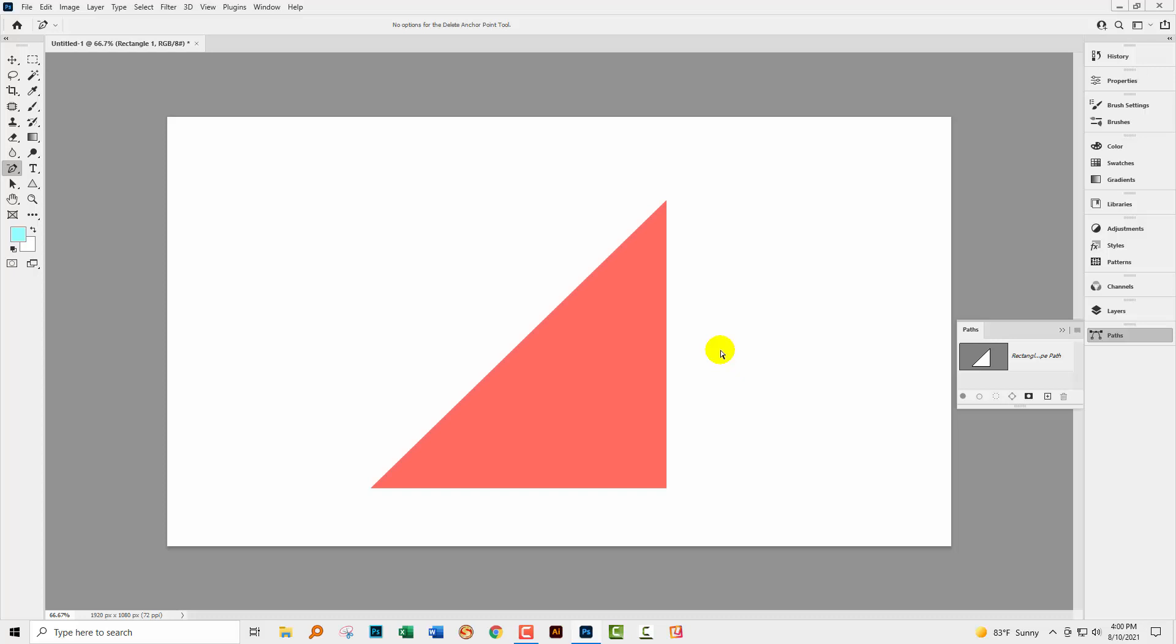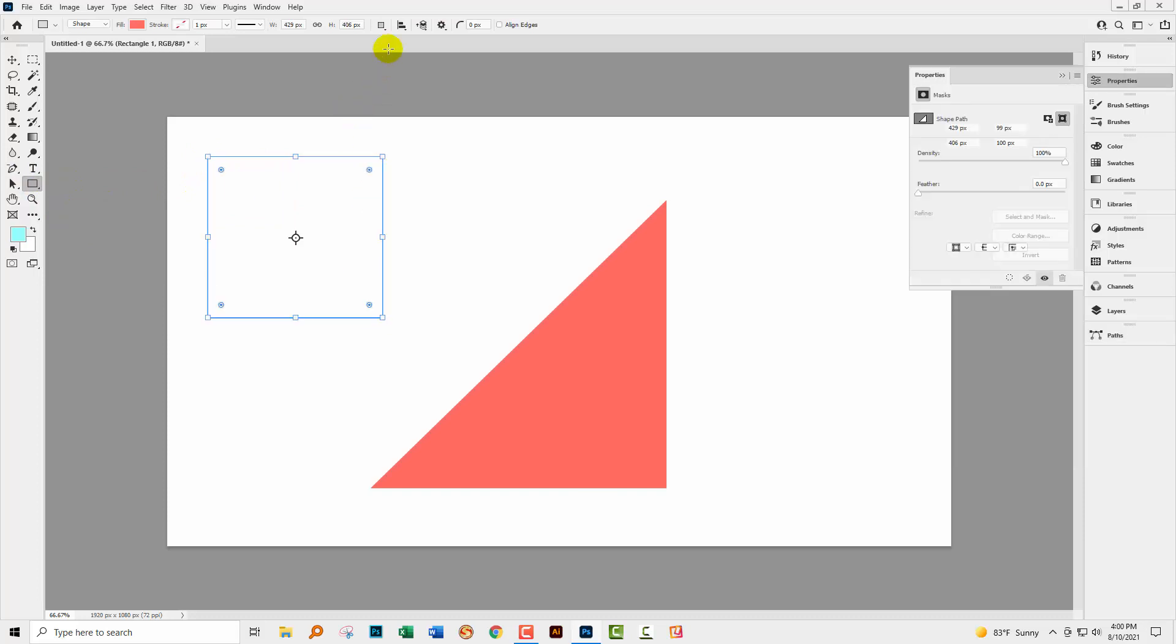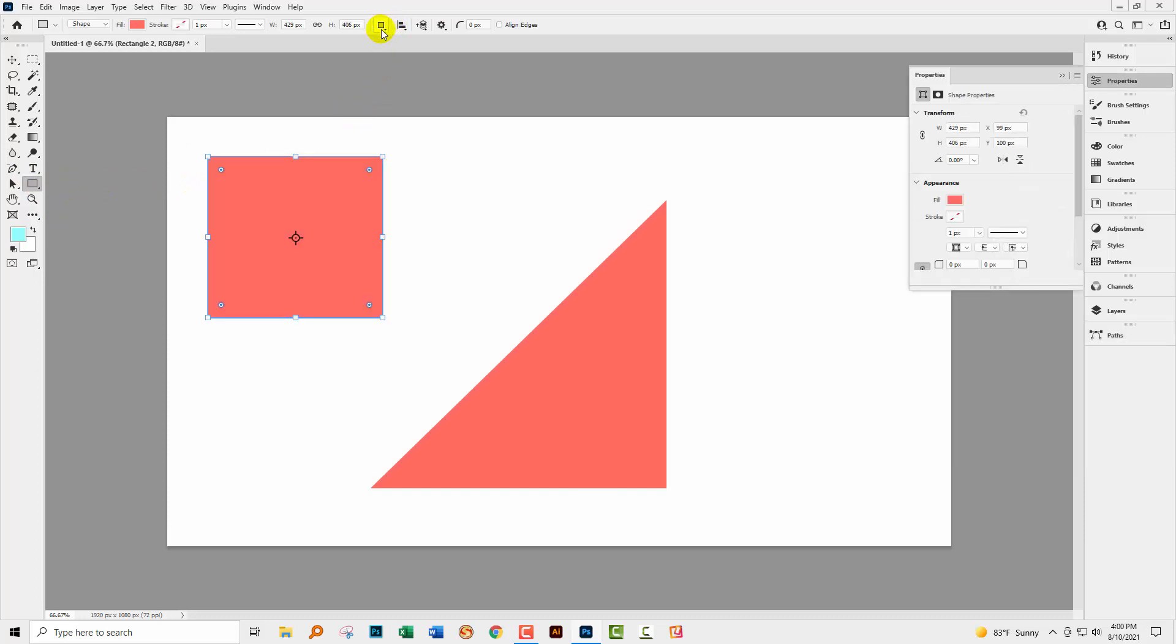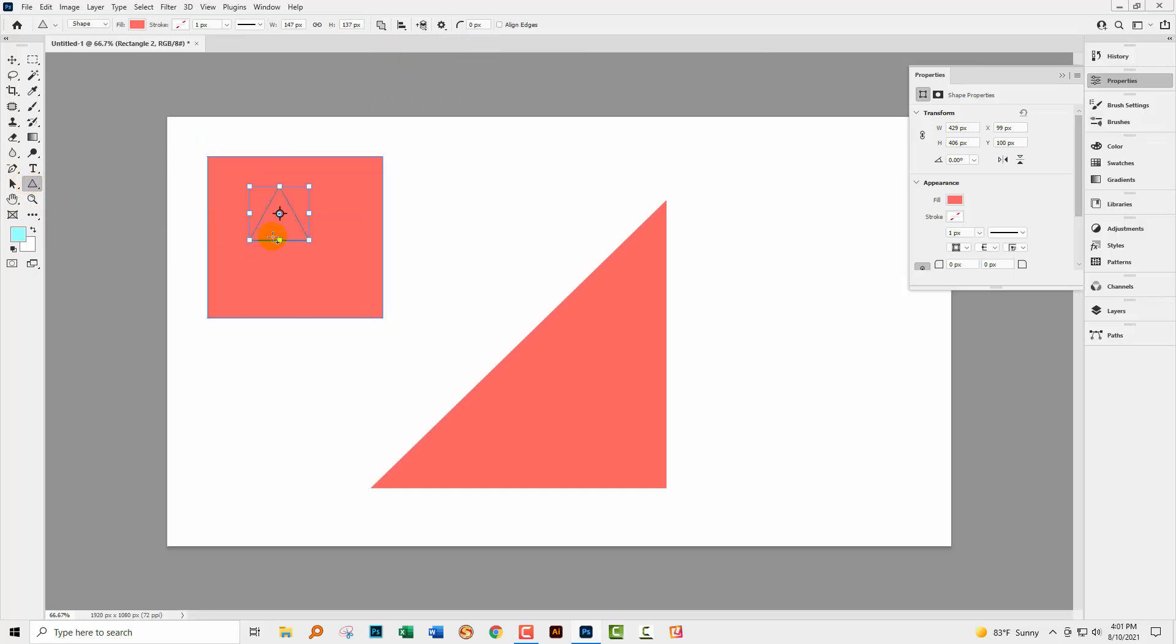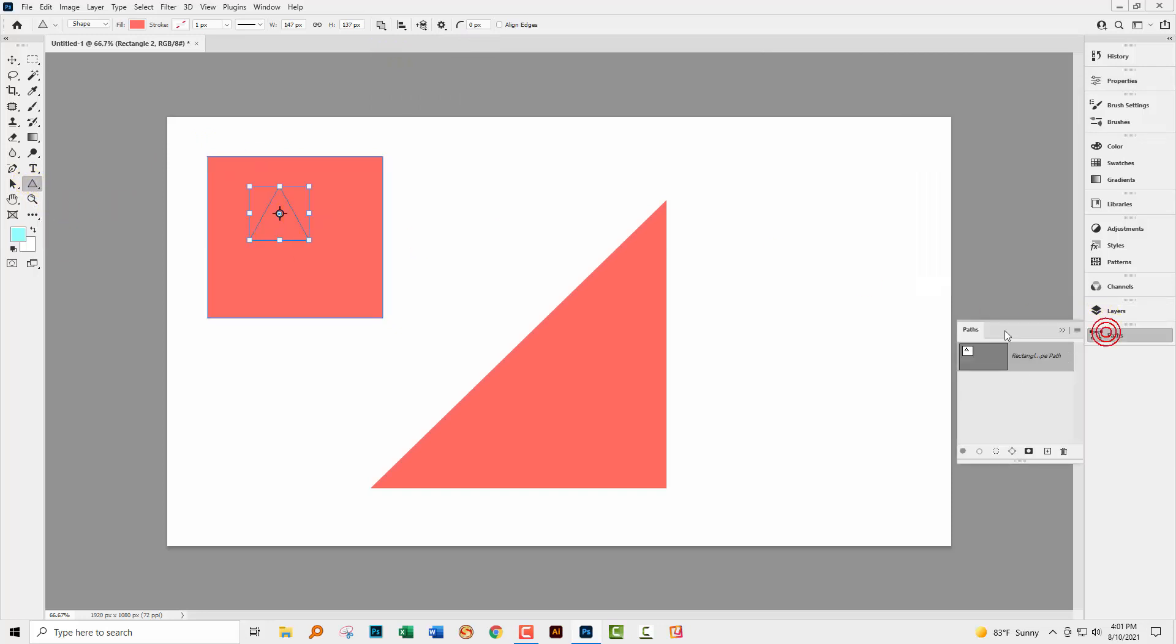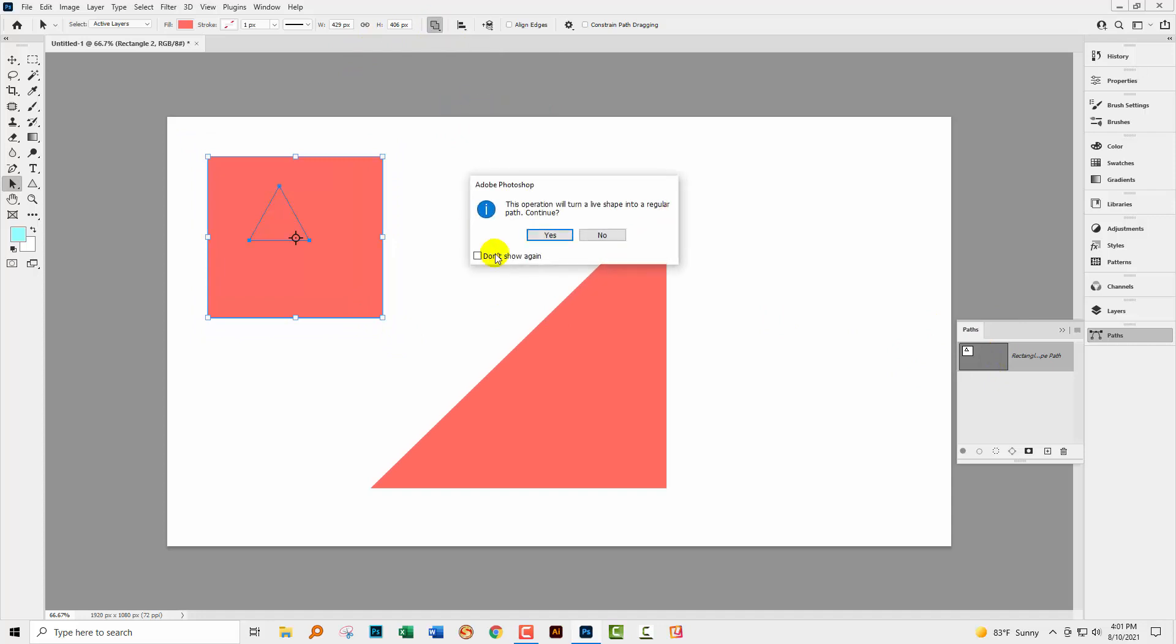But probably the easiest method, provided you've sort of got your wits about you and you've done this a couple of times so that you're familiar with it, is to go and draw your shape. Draw the second shape in the middle of it, but making sure, first of all, that you have combined shapes selected so that your shapes are going to be combined into a single shape. So here we have it here going to the Paths panel. Go and select over both your paths so everything is selected and go and merge the shape components. And then you get a regular shape.